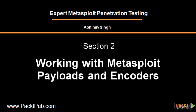We are now beginning the second section of our video series. In this section, we will be discussing Metasploit payloads and encoders.